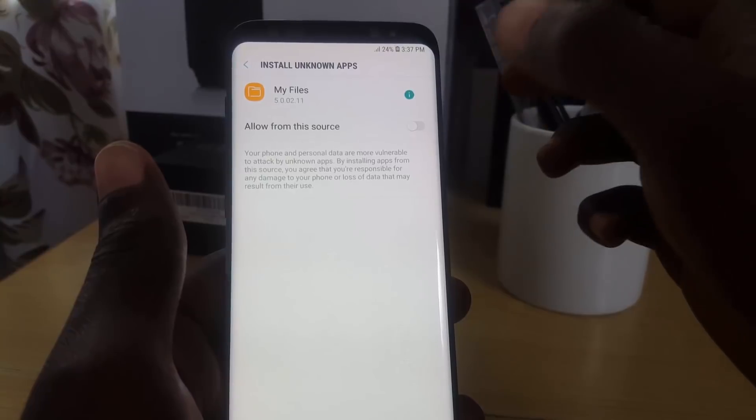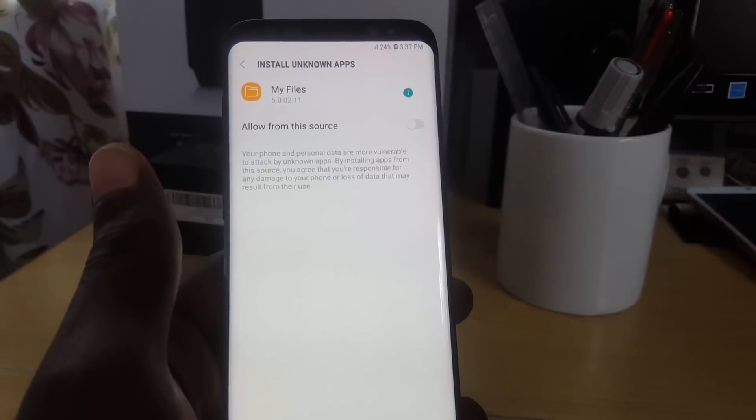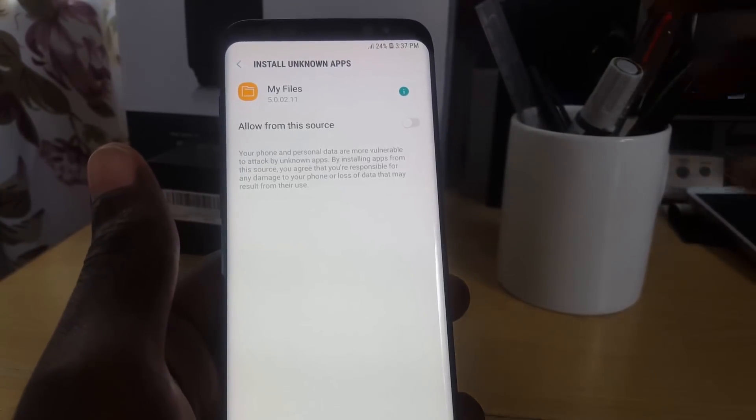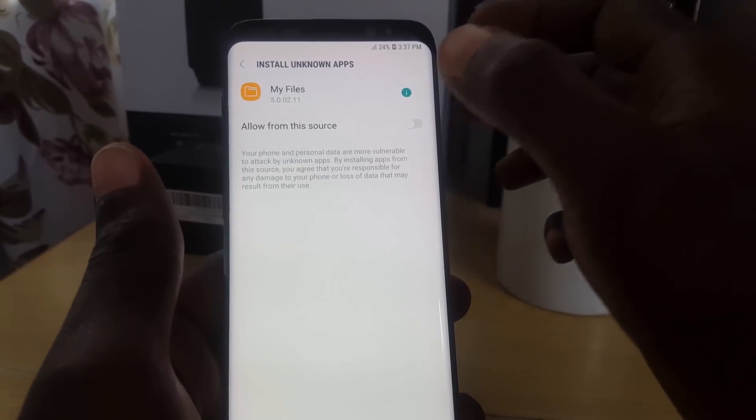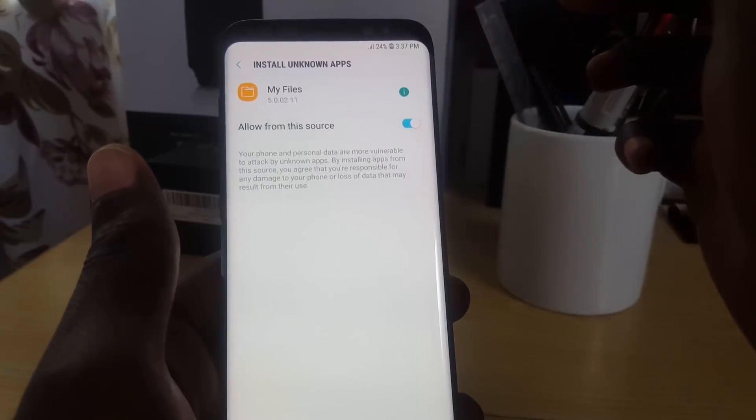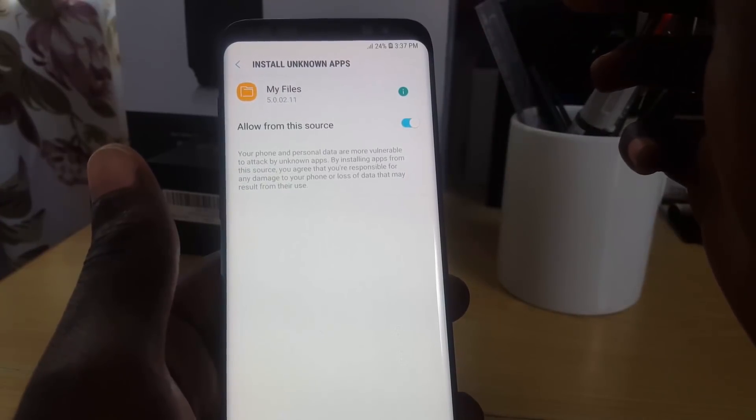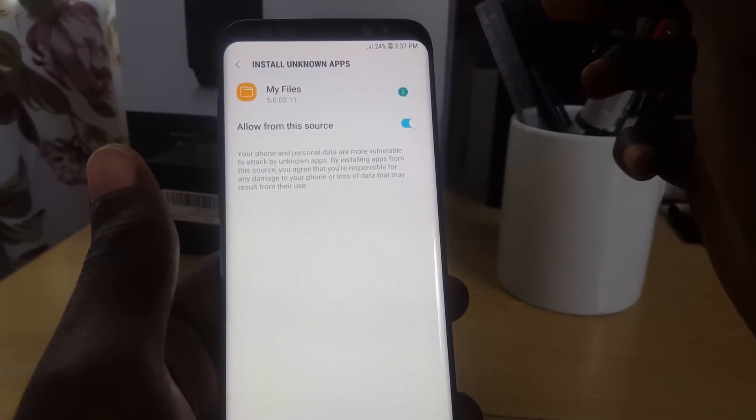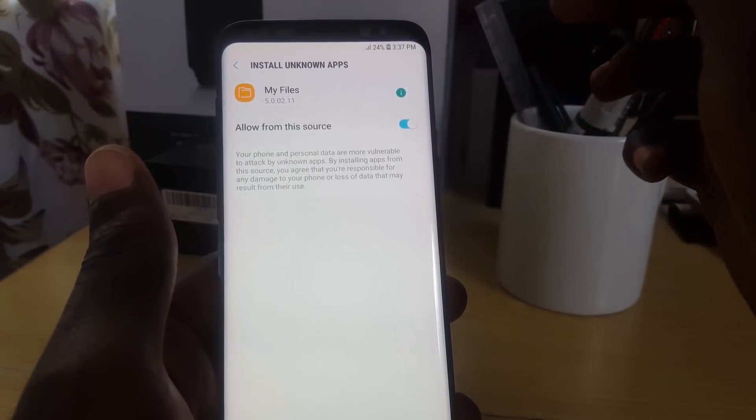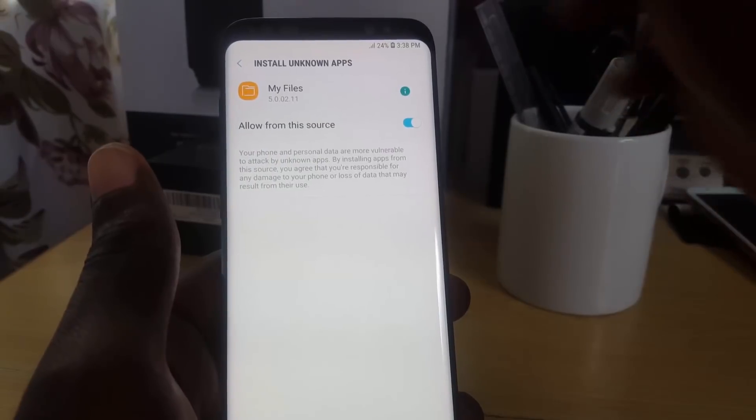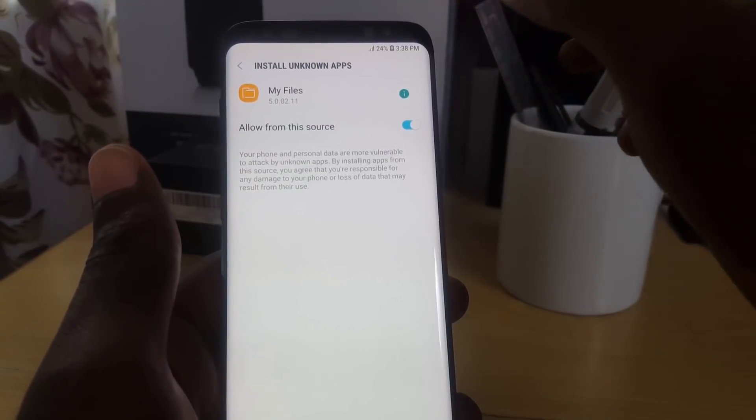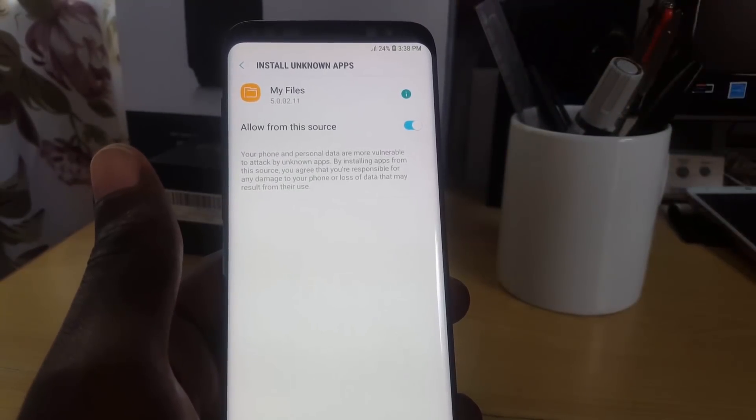As you saw, you can either go into the Special Access here, or of course you can just go straight as I'm showing you here. And all you're gonna do now, guys, is go ahead and allow from this source, and that source should be the My Files.